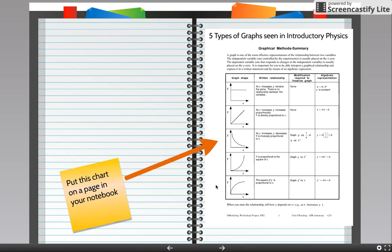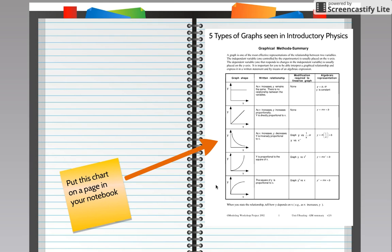Hi everybody, it's Mr. Clausen. Just wanted to go over the five types of graphs we're going to see in physics class this year. First thing you need to do is get your notebook open, turn to a nice fresh page, and put this chart into your notebook.